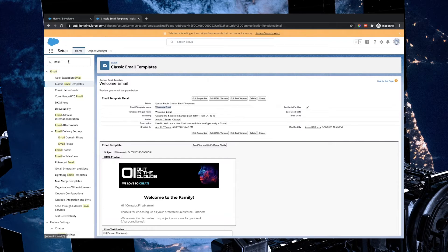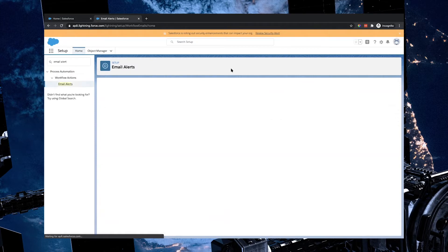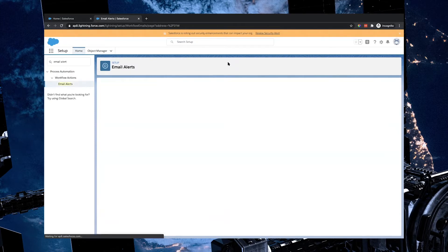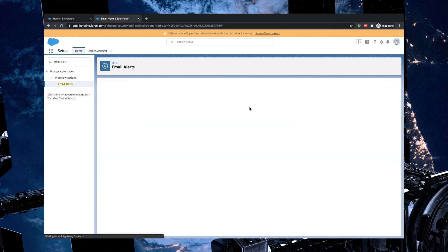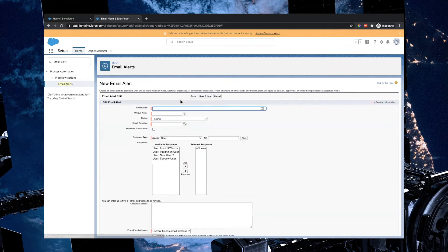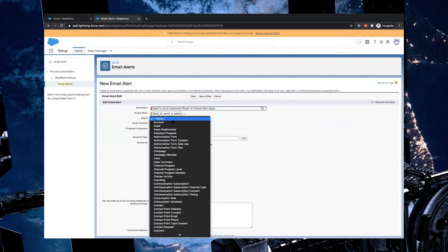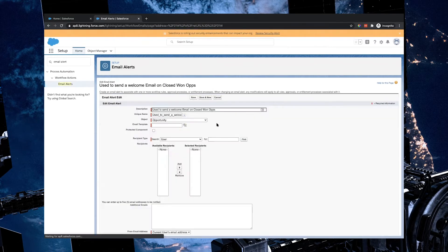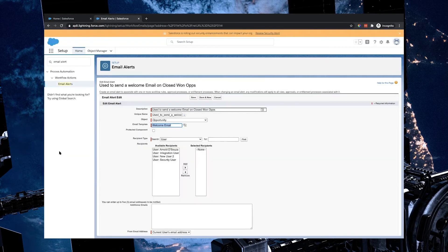The next thing that we need to do is we need to create an email alert. I'm going to type in alert, and what you would have possibly noticed once we go in there is an email alert that I've already created, but I'm going to create a new one for you guys. So I'm going to say used to send a welcome email on closed won ops. I'm then going to select the object and we're going to go for the opportunity object. We're going to select the email template which is the one that's been created by our web team.